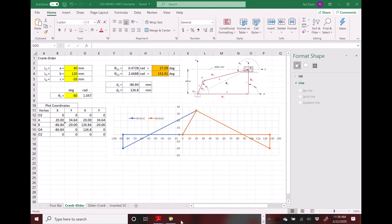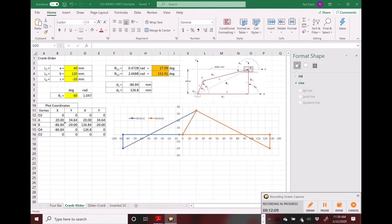So let me end this video and start a new one for the next problem. That took about 12 minutes with explanation.